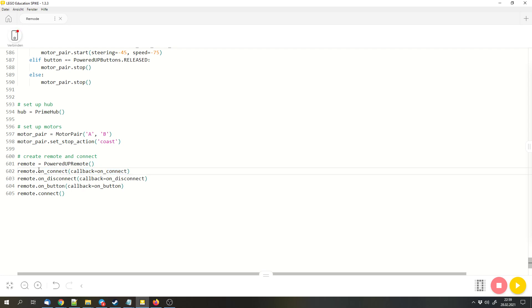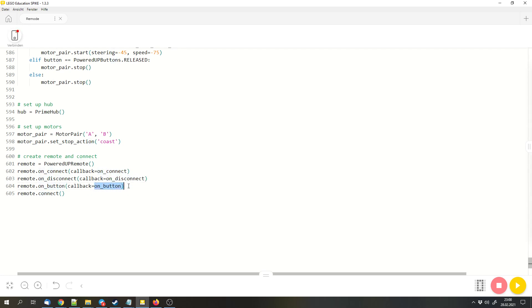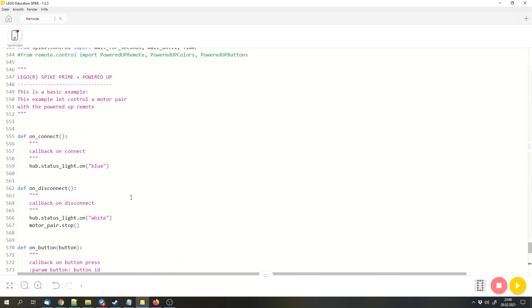Let's say you connect to a remote. Then the onConnect function will get executed. If you disconnect, the onDisconnect function will get executed. And if you press a button, the onButton function will be executed.